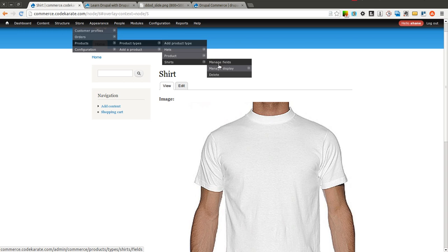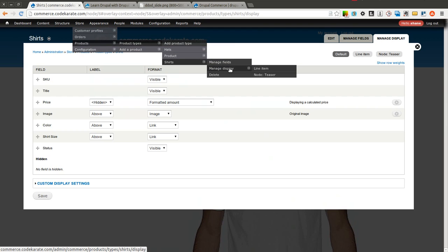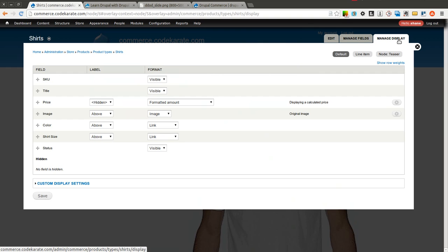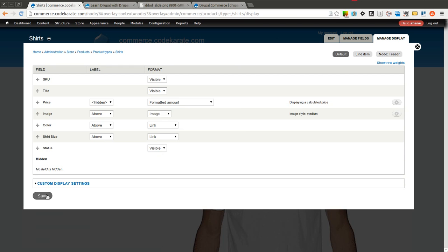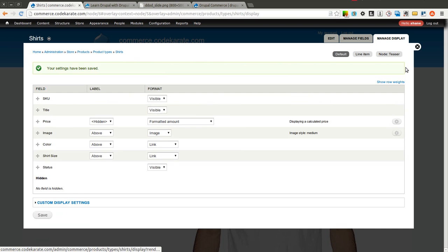We need to do the same thing, of course, for the Shirts. So we come into Manage Display for the Shirts Product Type. Come into Image, and we'll select the Medium image here as well. Update and Save.